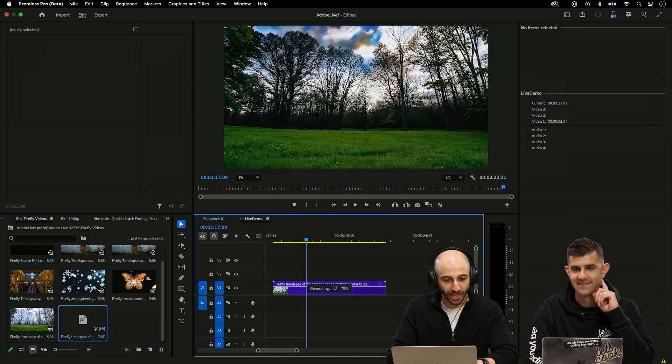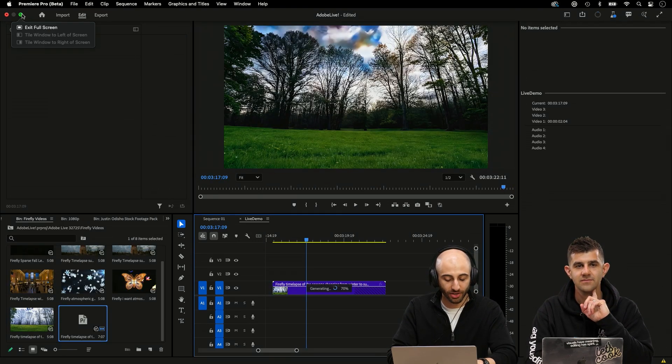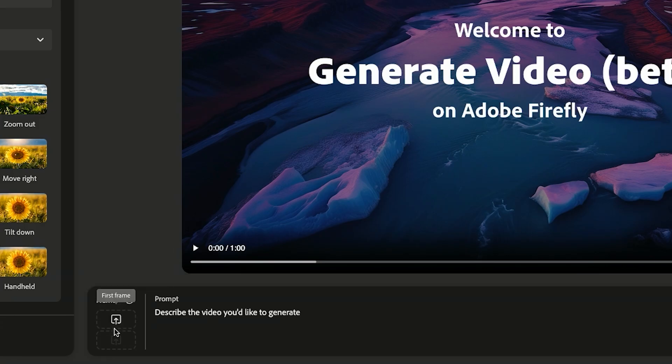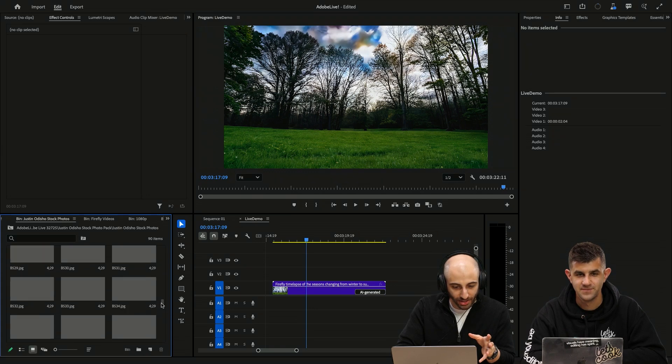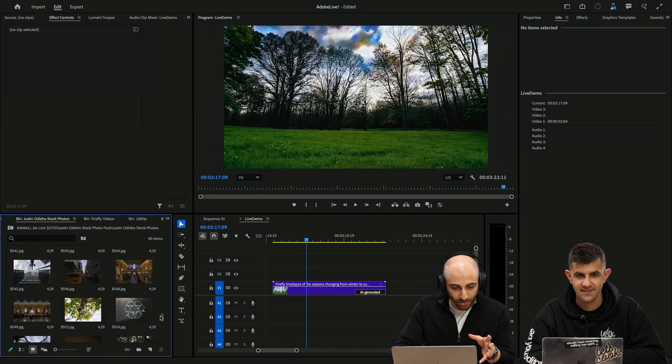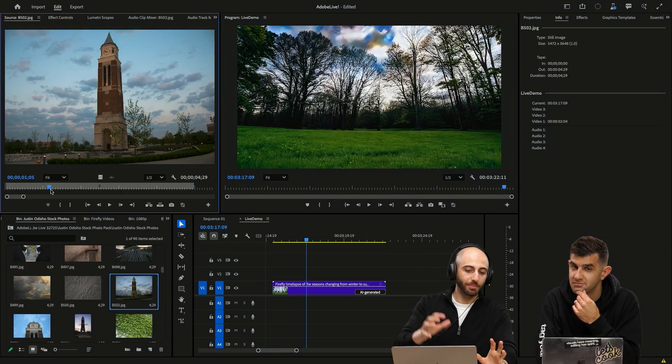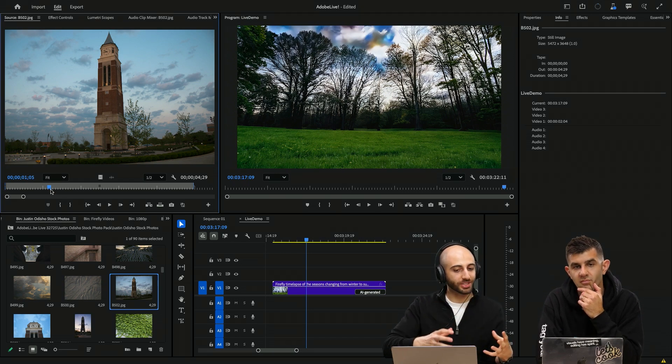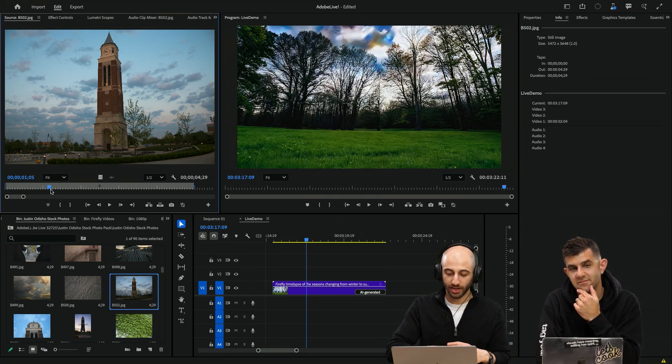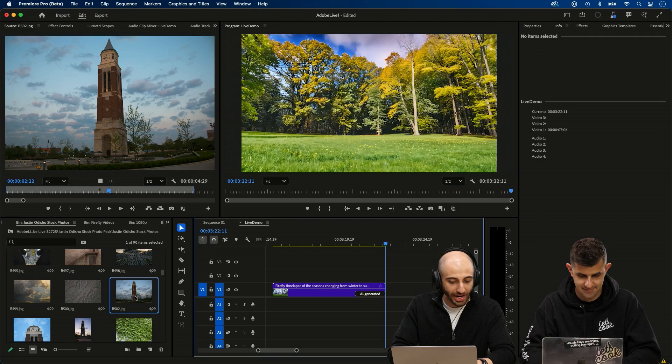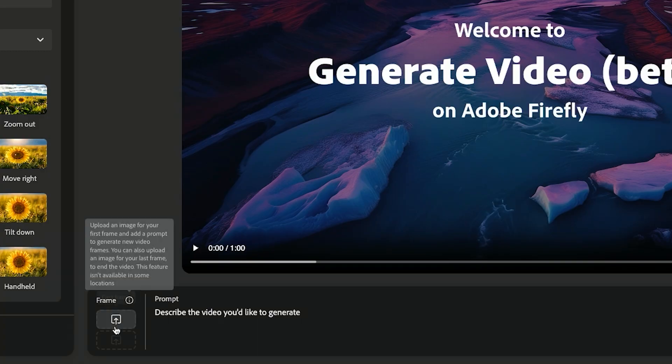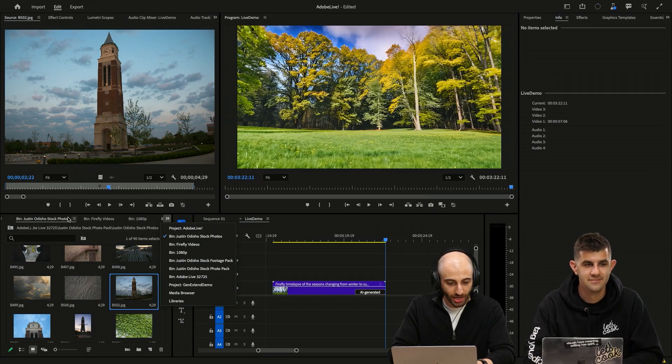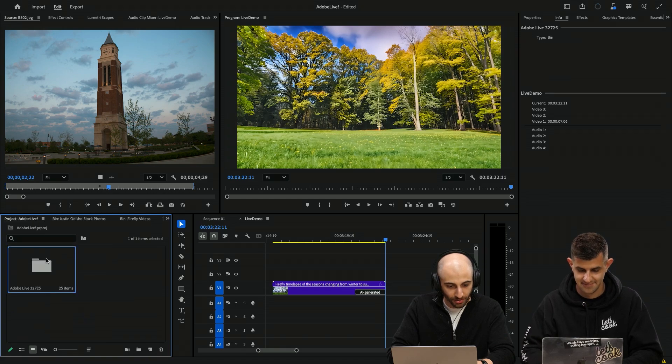I'm going to actually head over to Firefly on the web. I'm in the image to video right now. And in here, you can add a frame and do a prompt. Yeah, I have this picture here of a clock tower. You know, this is maybe a busy campus, people walking around, you might not be able to sit there and get a time lapse with an unobstructed view. So I dragged this photo in to our Firefly model.